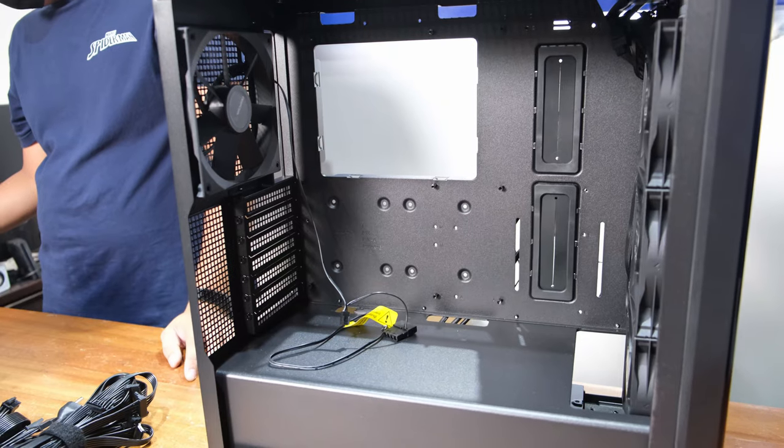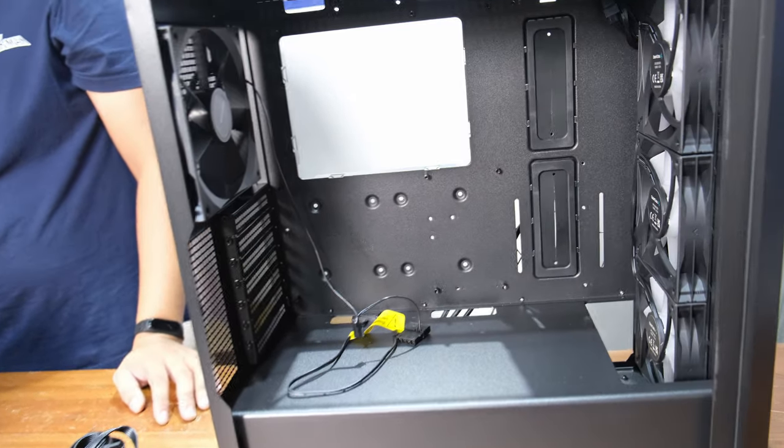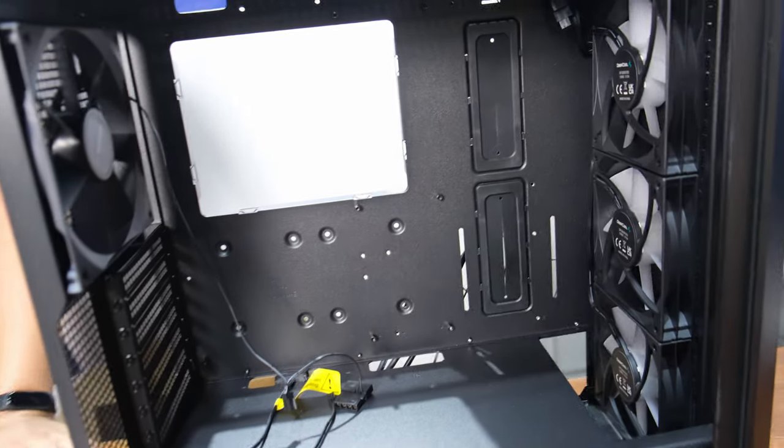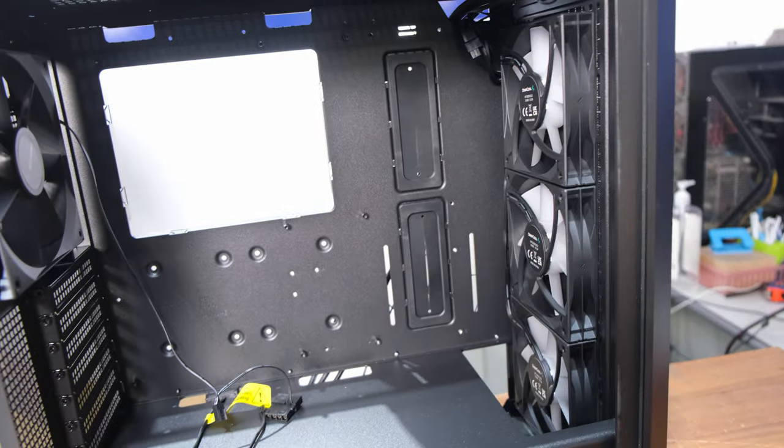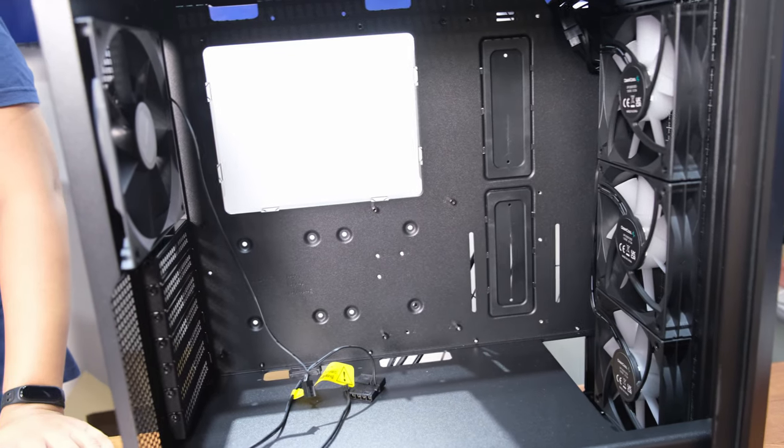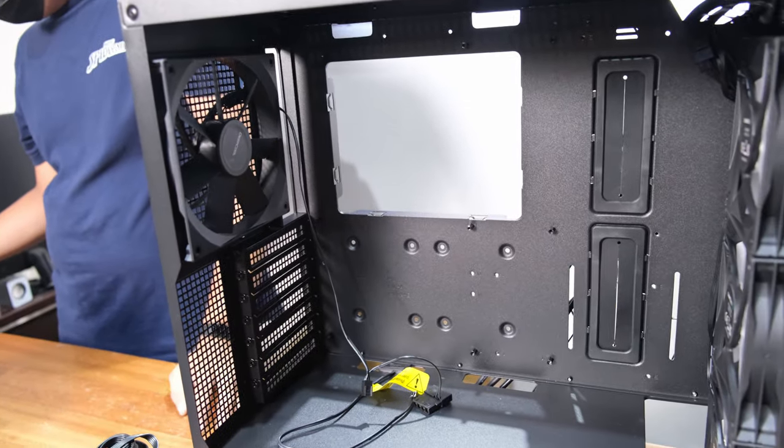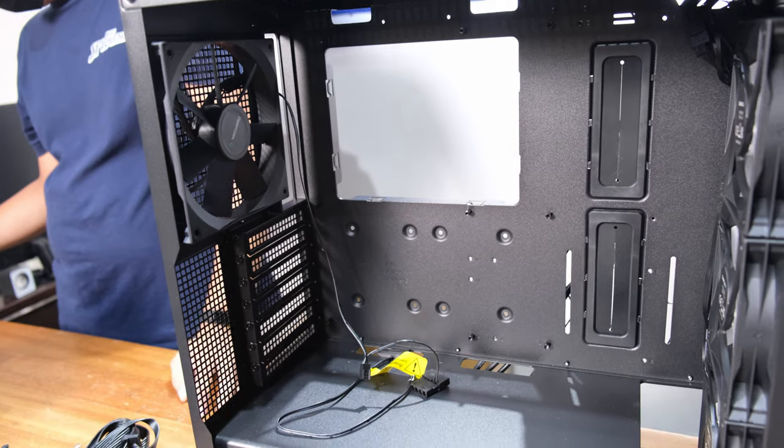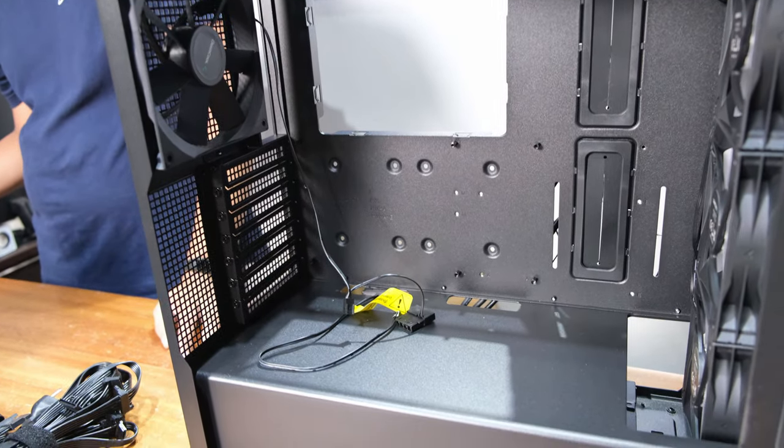These are very roomy cases so you don't need to worry about compatibility issues with top-of-the-line components. The cases fit E-ATX mobos, 360mm rad AIOs, GPUs 380mm long, and CPU coolers with a max height of 175mm. These are all very generous tolerances and I can't think of any mainstream component which would not fit in any of these cases.